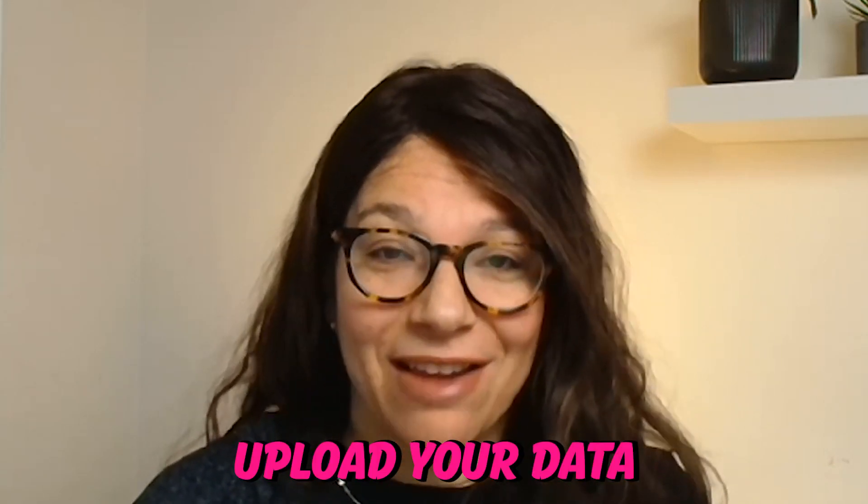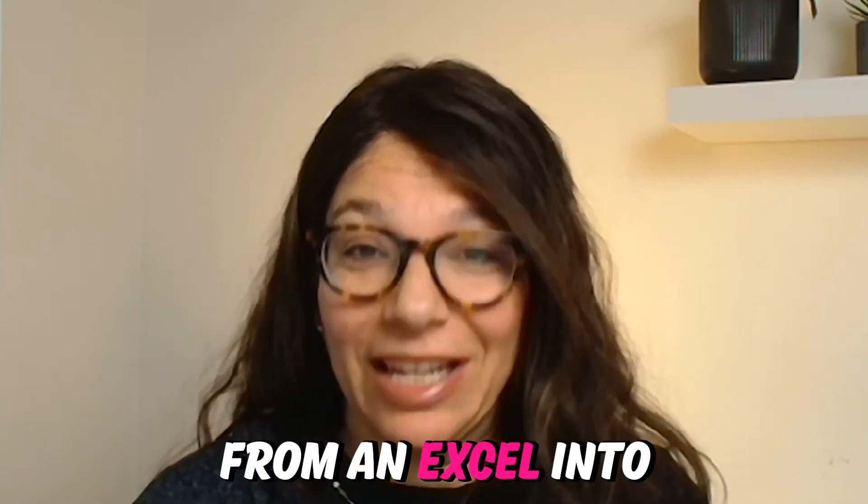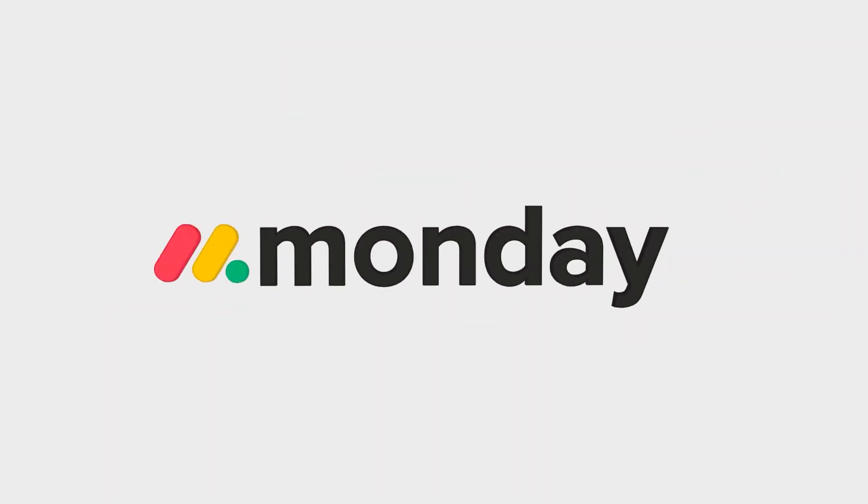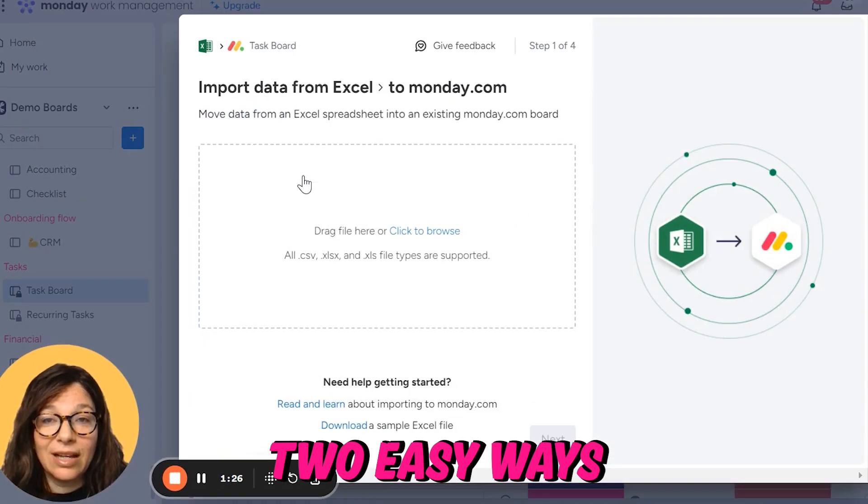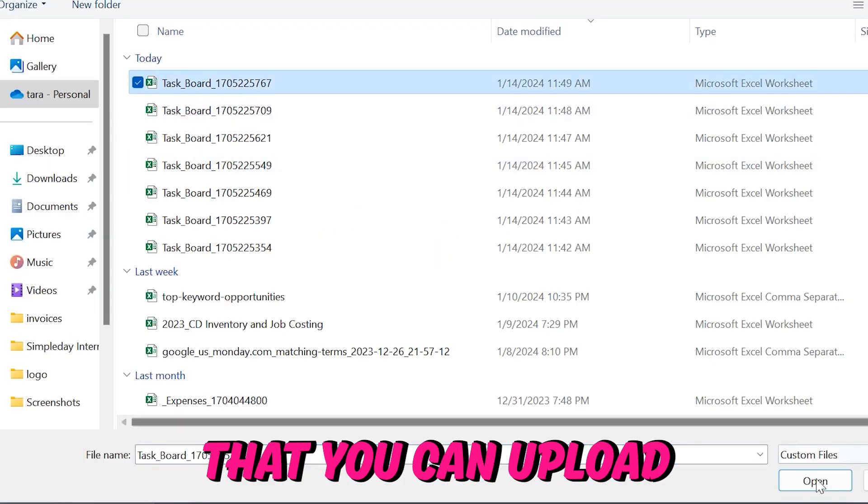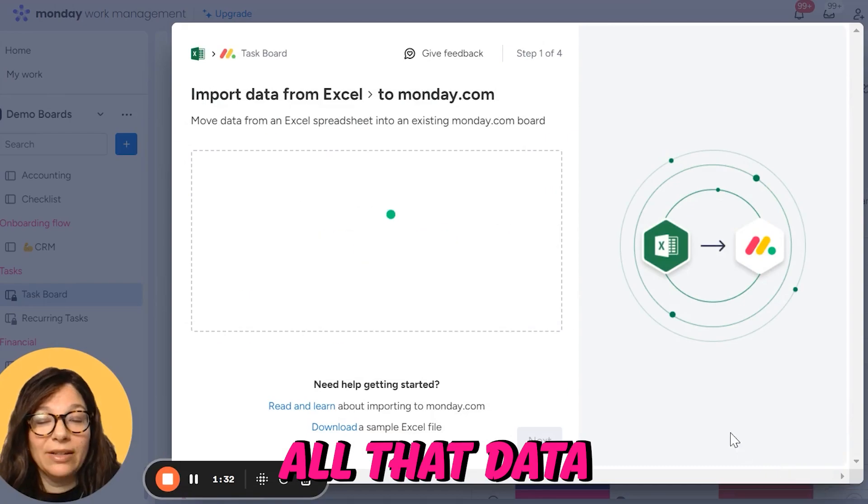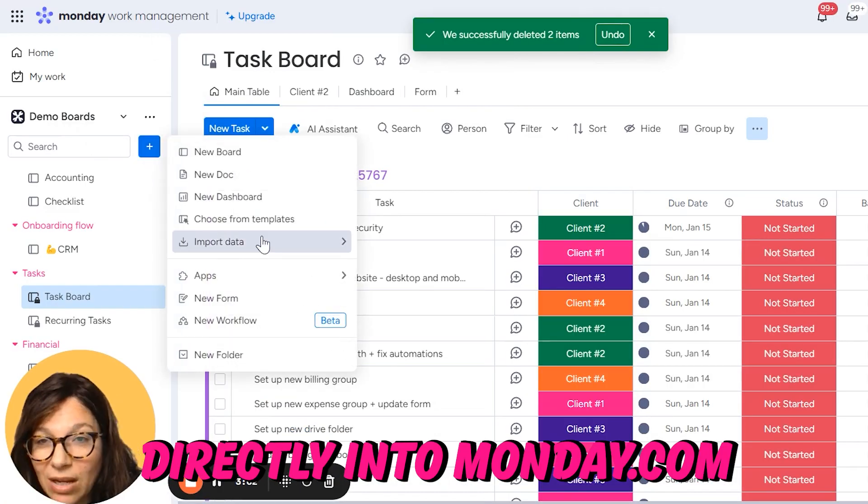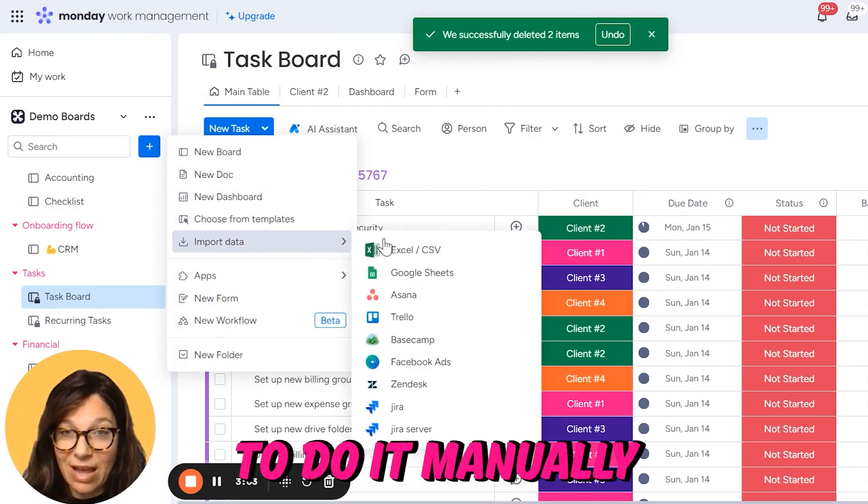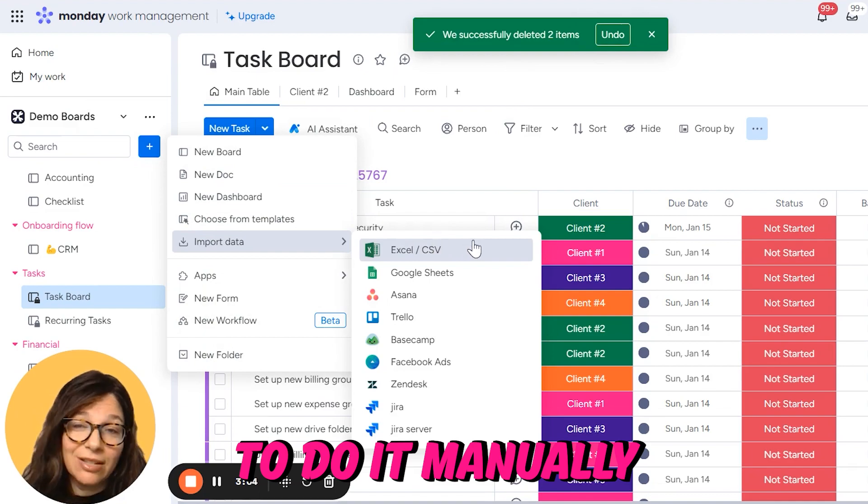Do you want to upload your data from an Excel into monday.com? Let me show you two easy ways that you can upload all of that data directly into monday.com so you don't need to do it manually.